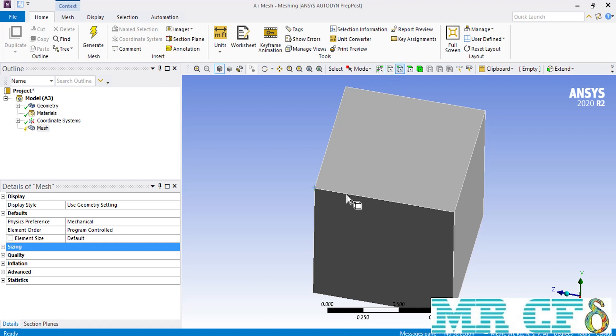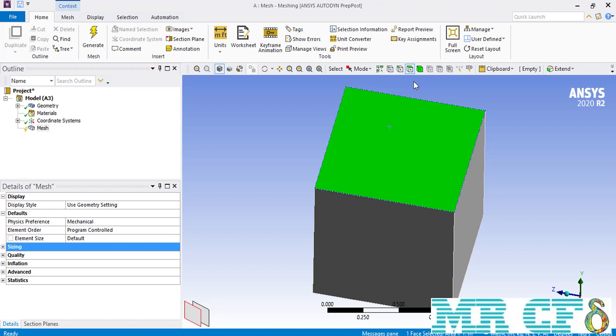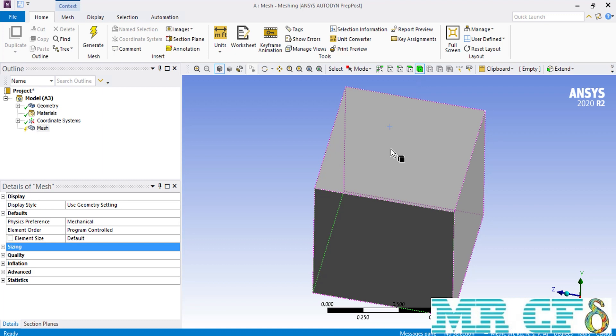To select the edges of your geometry, click on the Edge Selecting command and you will easily be able to select edges. If you wish to select the faces of your geometry, click on the Face Selecting command. And if you wish to select the volume of your geometry, click on the Volume Selecting command.